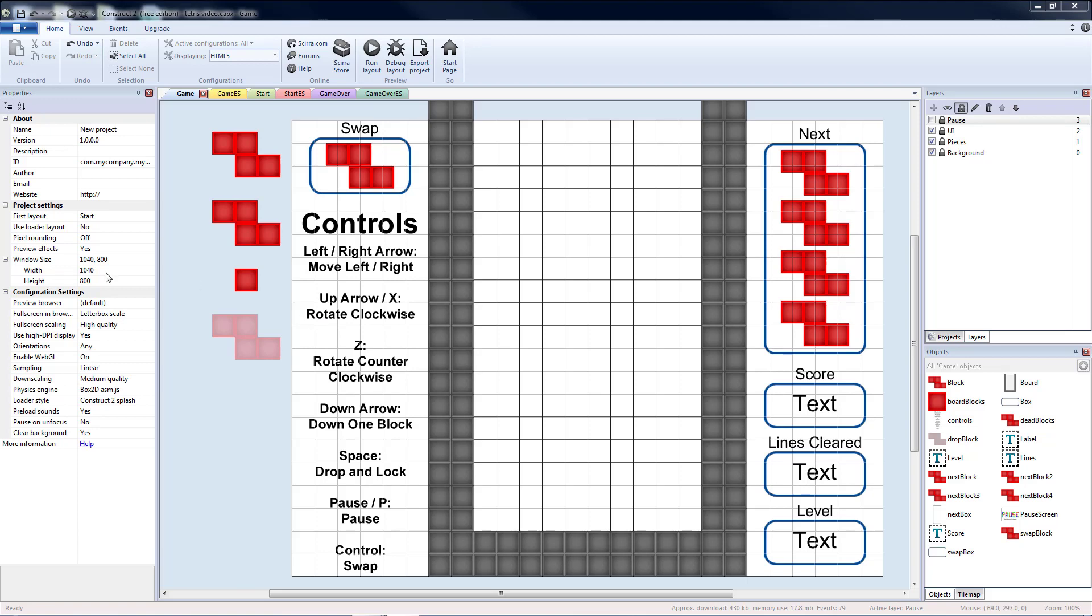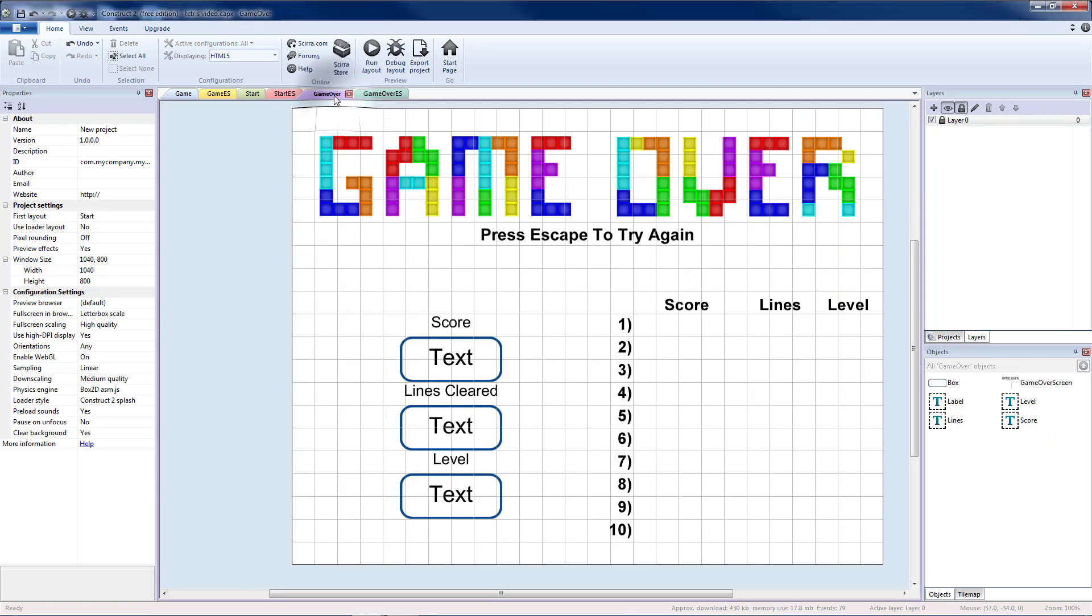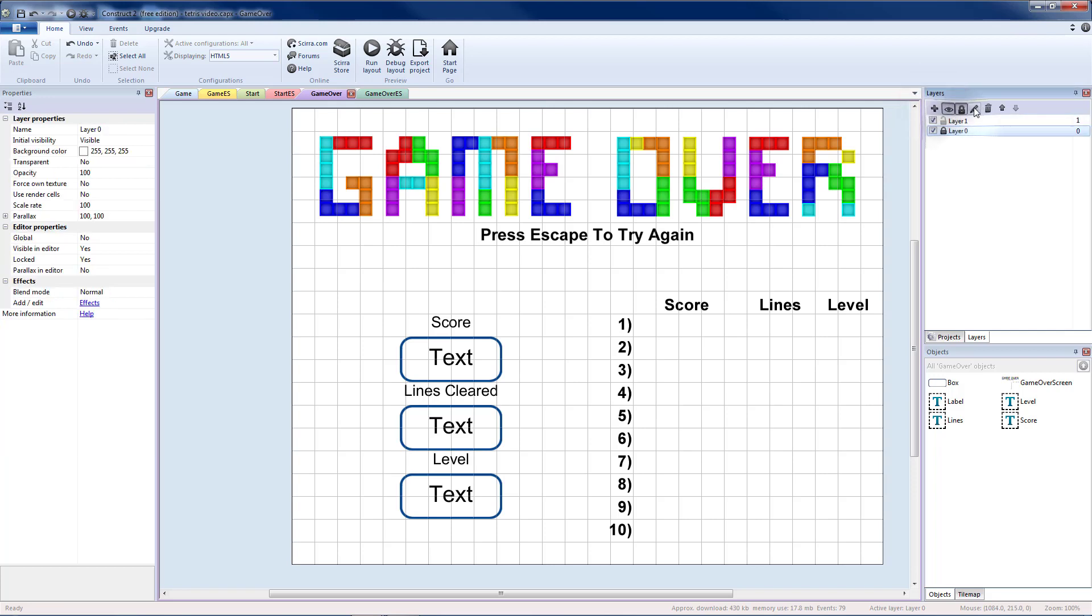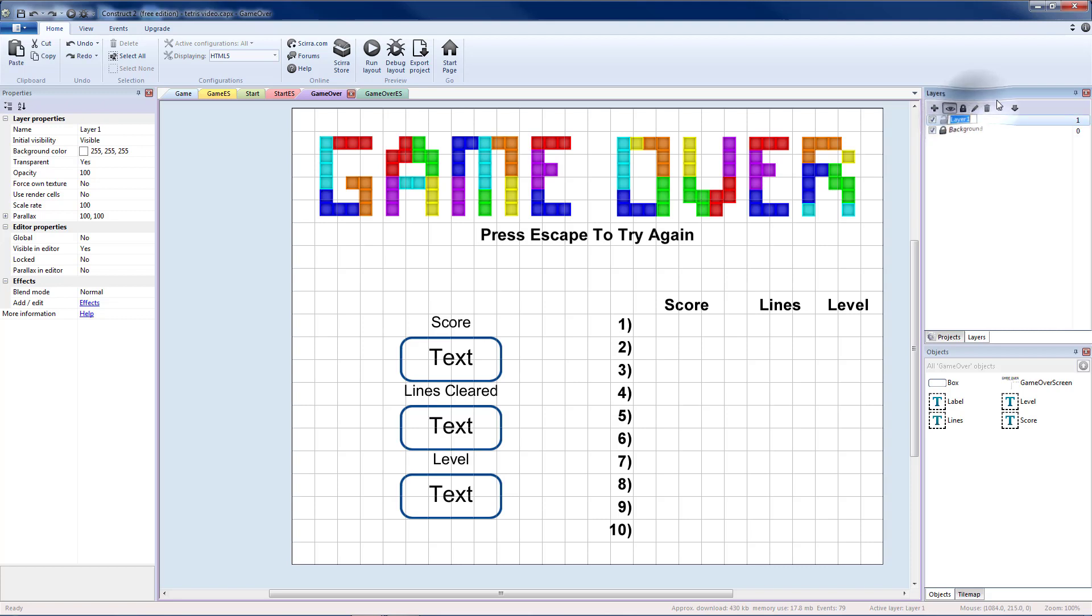Today we're going to add in our high score list. So let's go to the game over layout. I'm going to add a layer, rename the first one to background, and I'm going to name my new one to list for the high score list.